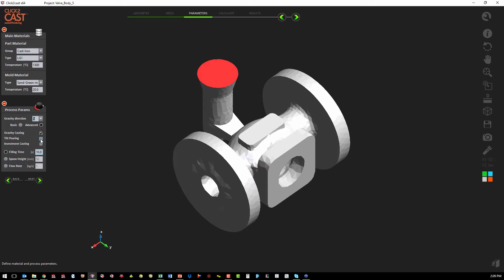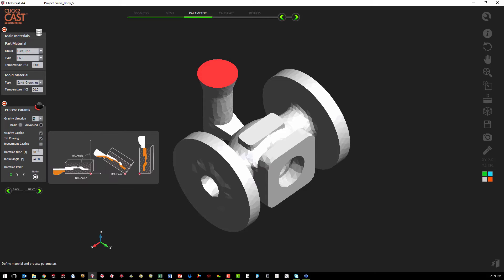If we want to use tilt pouring, we also have a nice diagram to tell us the parameters. We just need the rotation time, the initial angle, and the point at which we're rotating our mold.